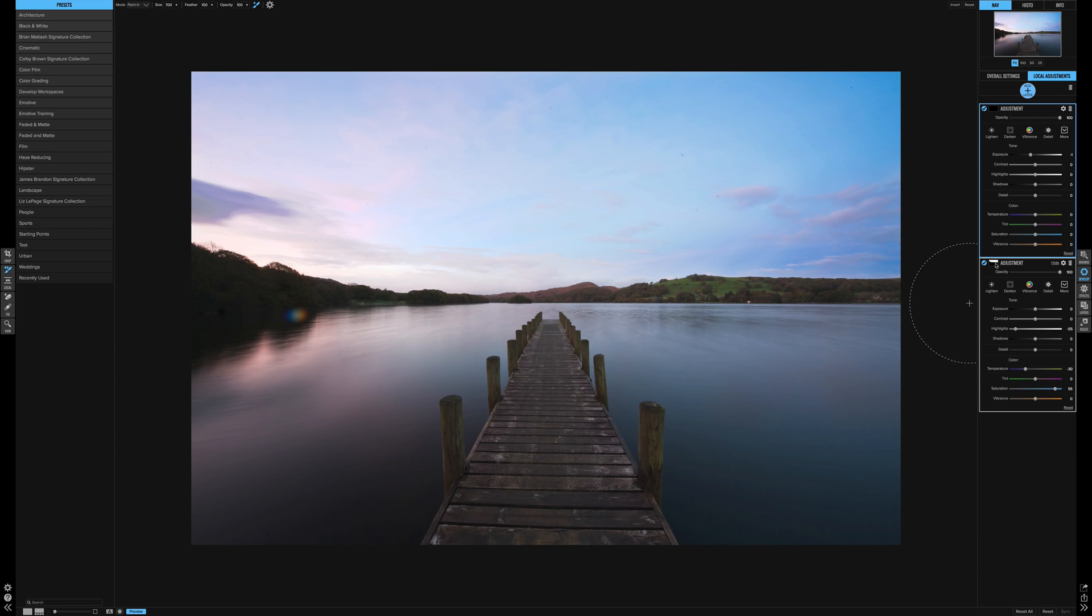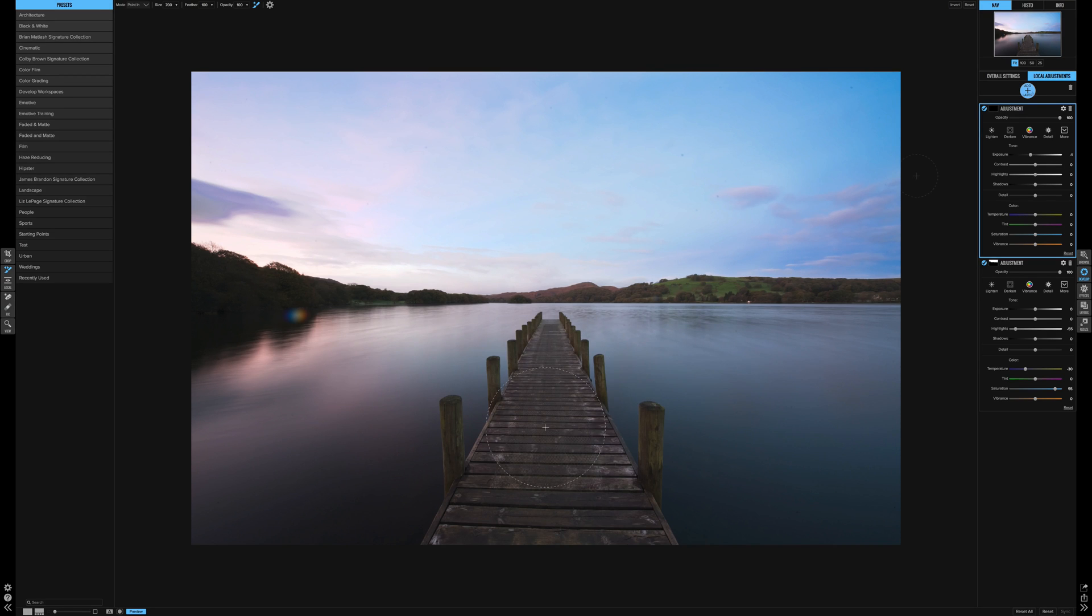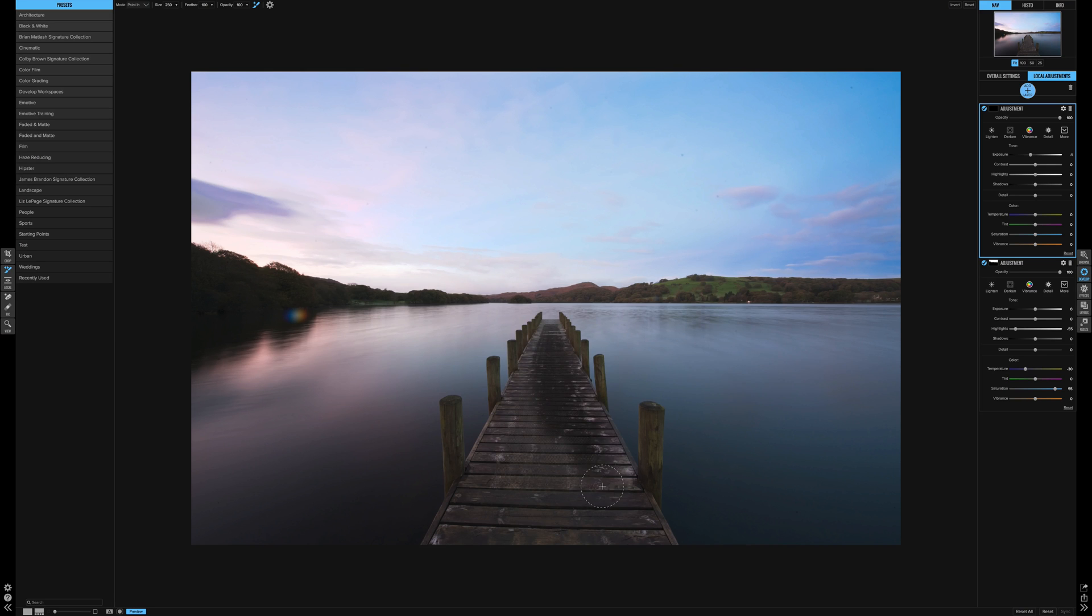So you know that this one is your new one because it's all black. Okay, so let's just quickly paint in. Let's just bump up the exposure a little bit so I can see what we're doing.